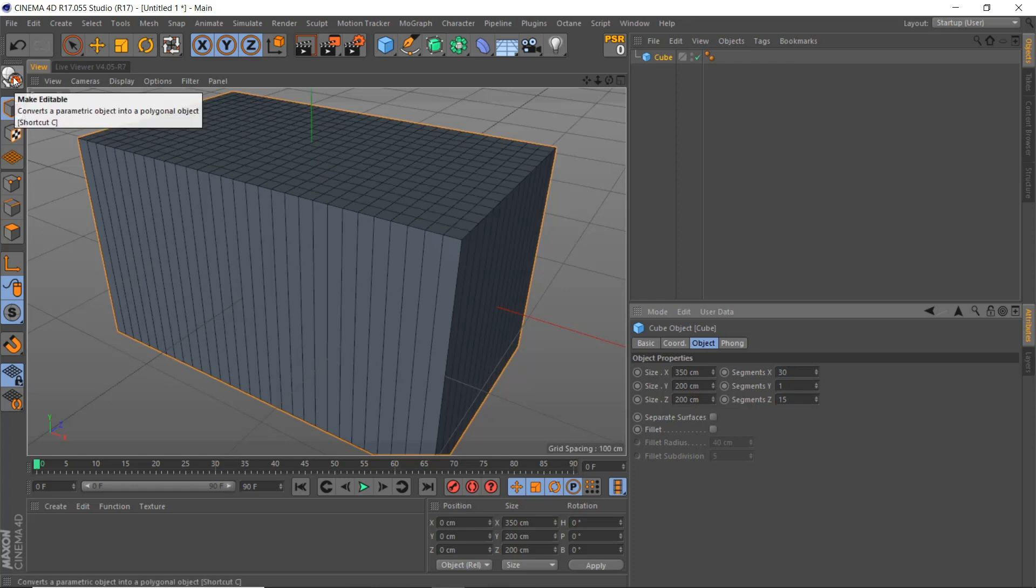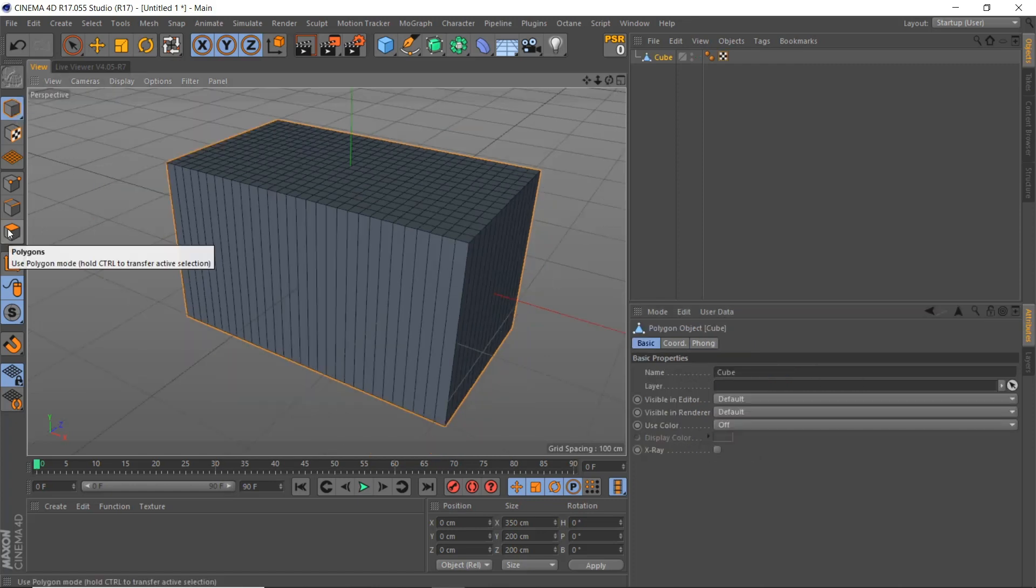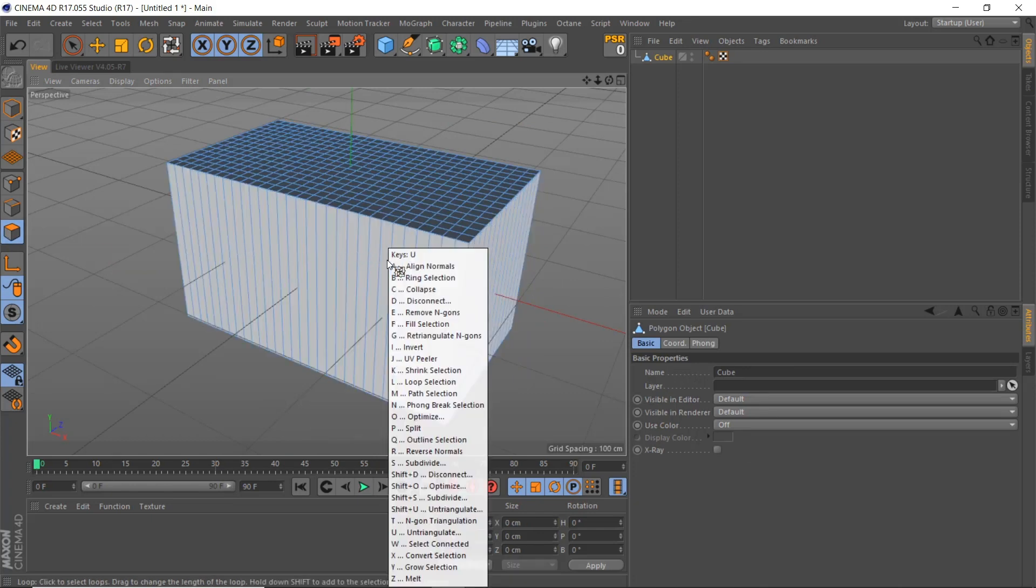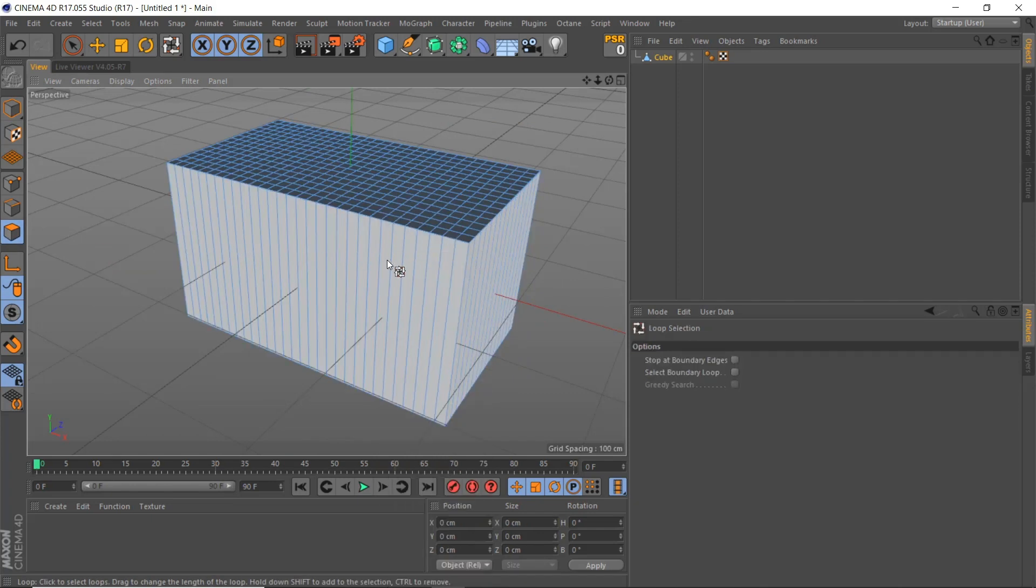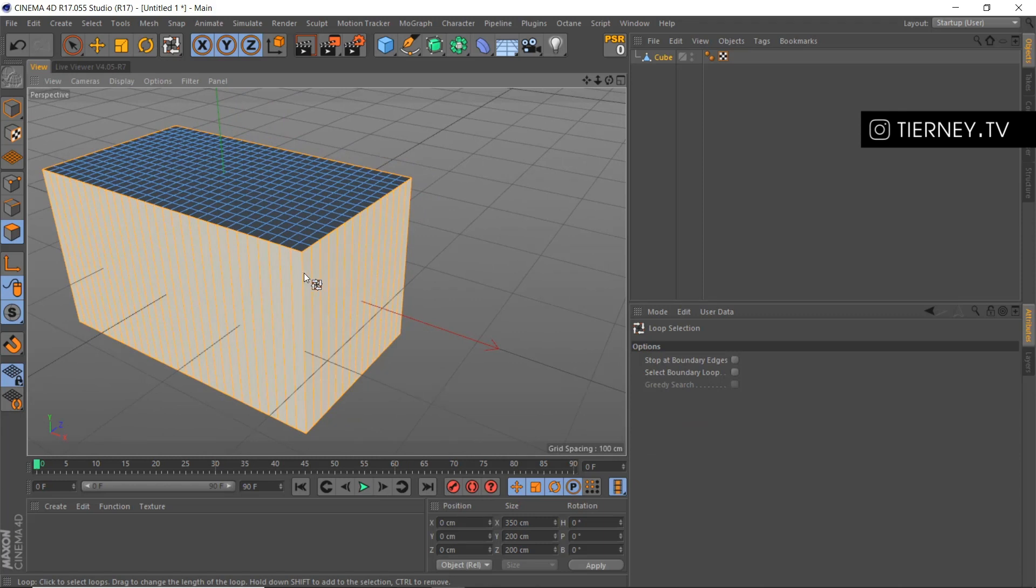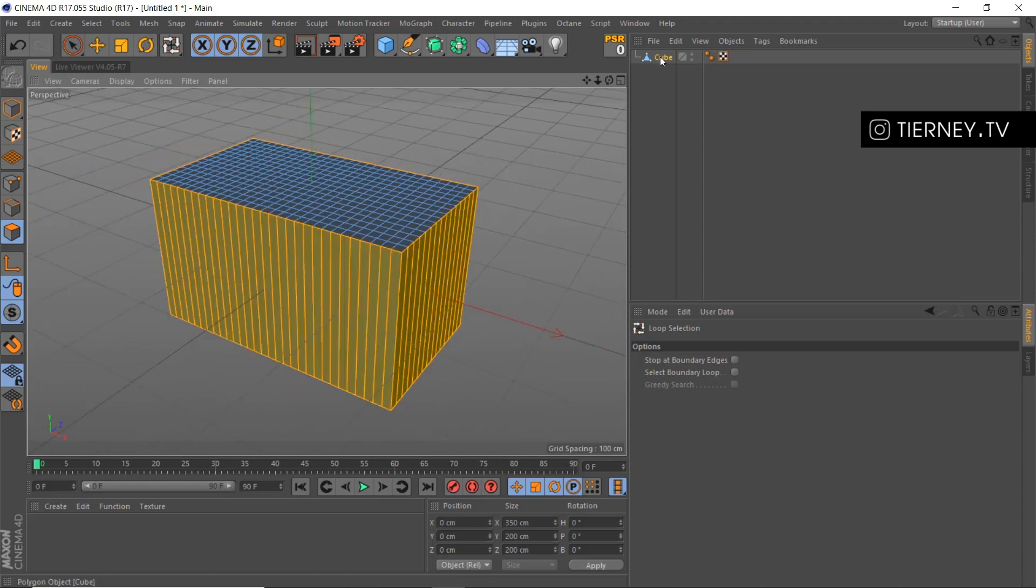Make this editable. Then if we go to our polygon mode and hit U and L on the keyboard, then click there. That'll select all around the shape.